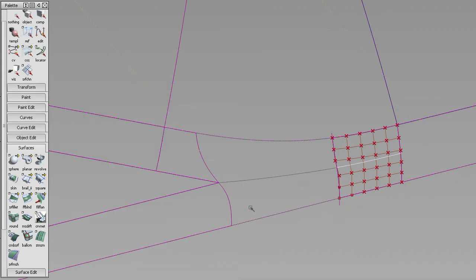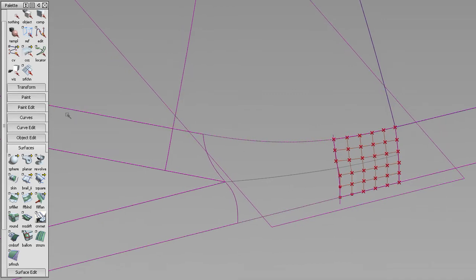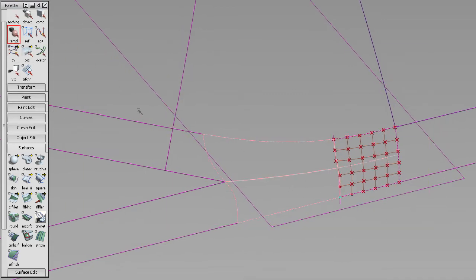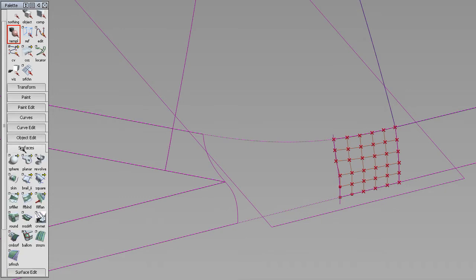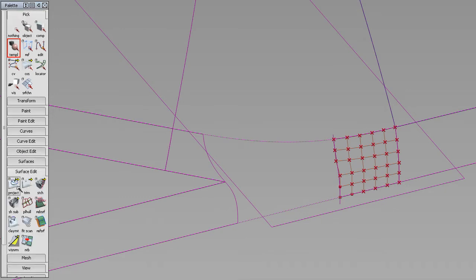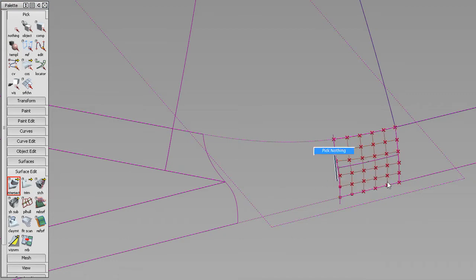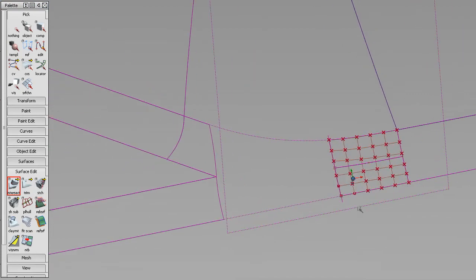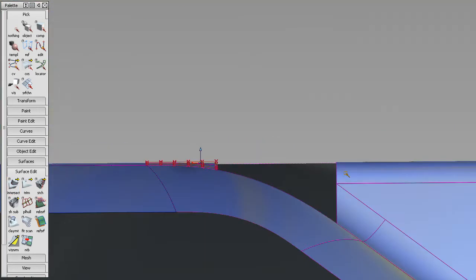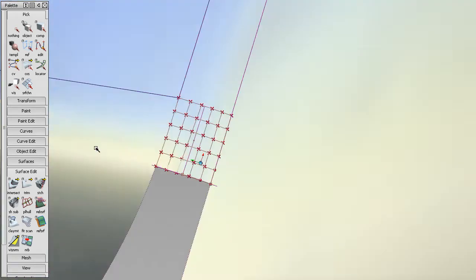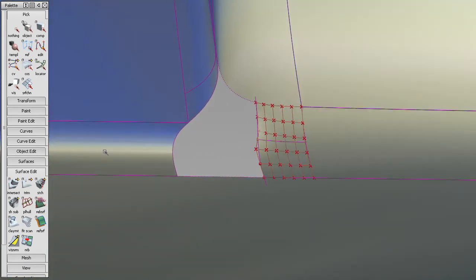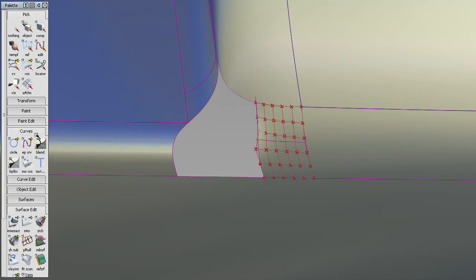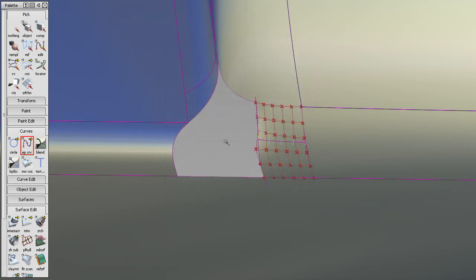I'm just going to get rid of those templates now, I don't need them. Surface edit, intersect this one with this one, gives us the curve on surface that we need. Now I can hide this guy again. Same process—we're just going to put a degree 3 curve for now and snap it here and here and align.